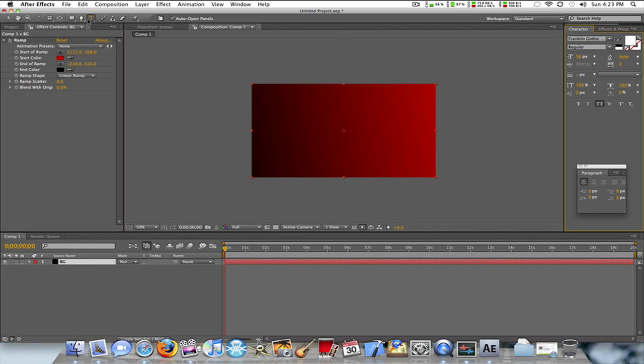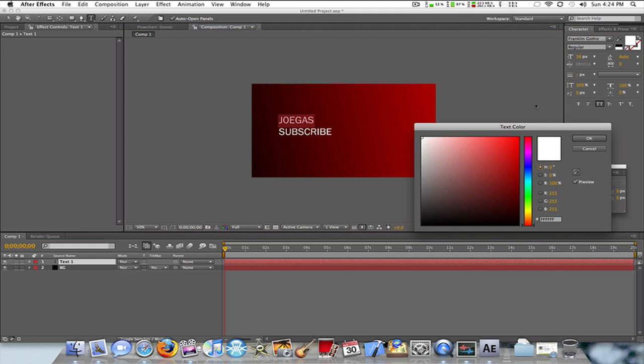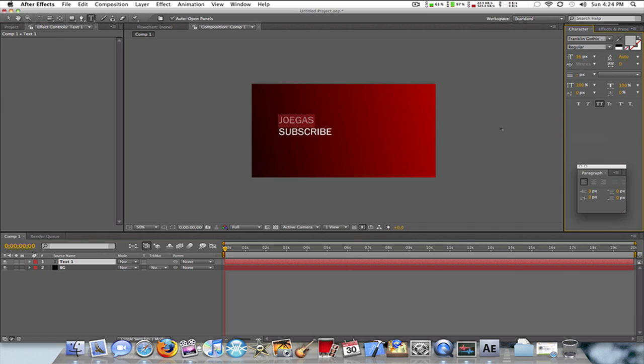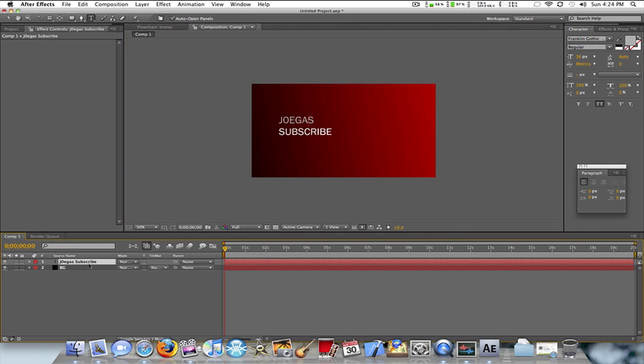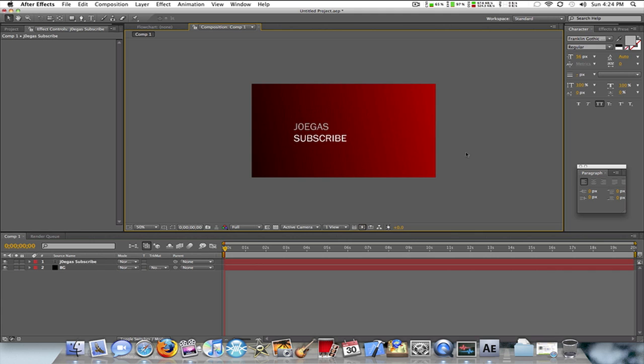Now I'm going to make new text. I'm just going to put 'JoeGas Subscribe'. I like to make the top gray - this is just what I'm doing, you don't have to do this. Move it around to wherever you want. I'm going to put it right here.